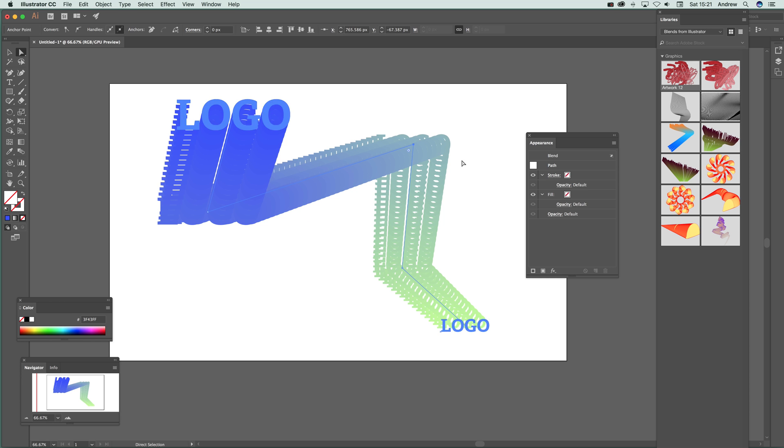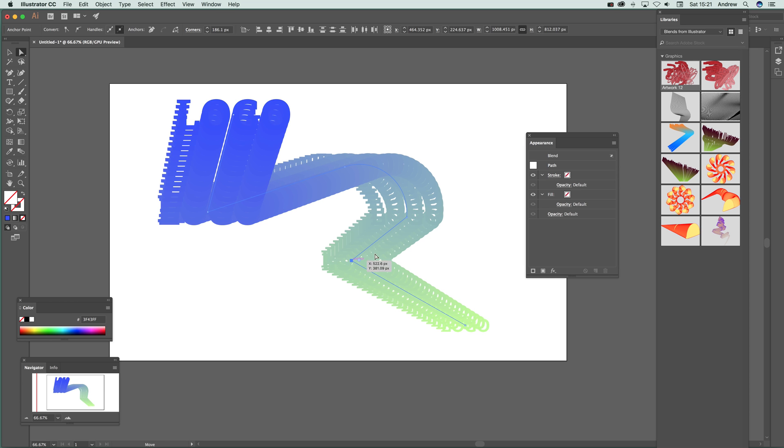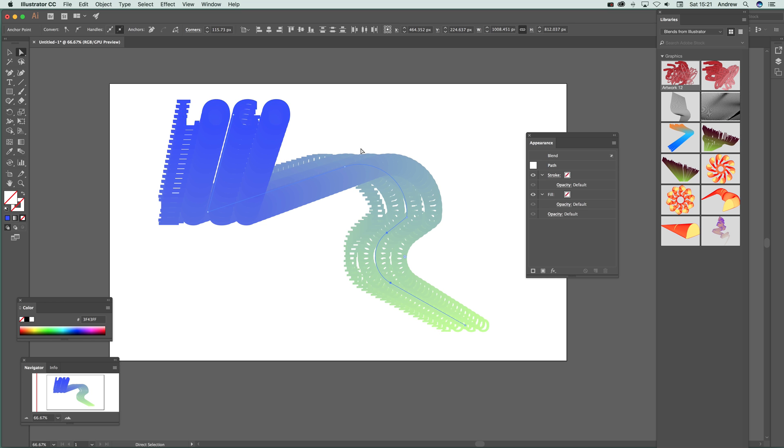You can also use smooth tool there, the round tool I mean, to actually round the corner, to make it a nice smooth path.